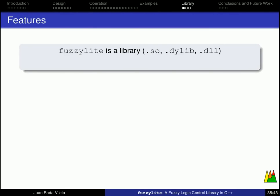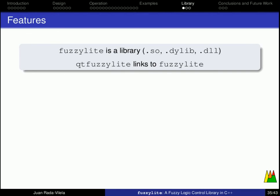FuzzyLite is a library. You can build it as a dynamic library, using, in Linux would be .so, and Mac, .dylib, or in Windows, .dll. You can also build it as a static library, if you want. And QtFuzzyLite is just a user interface that links to FuzzyLite.